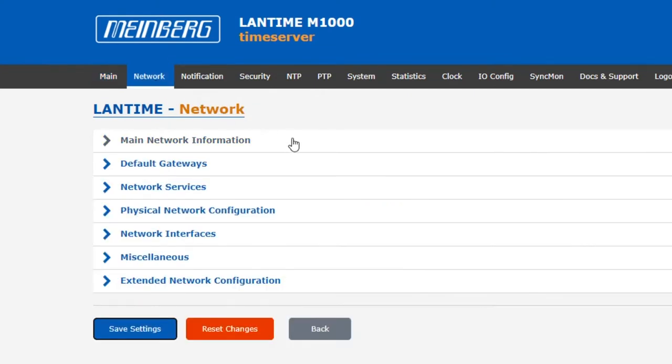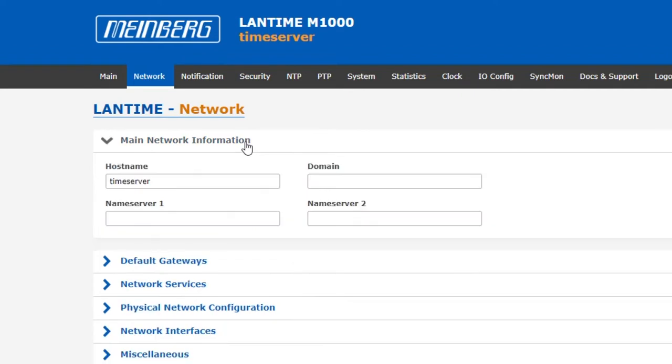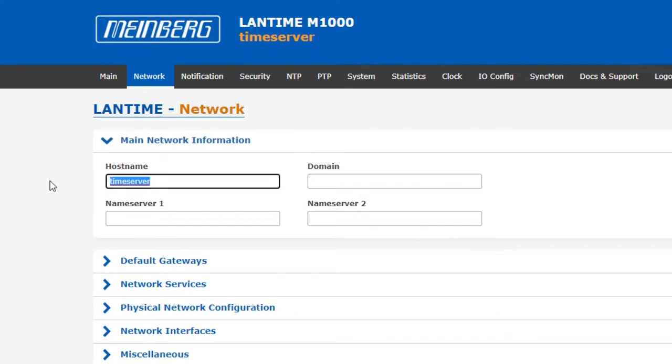This will bring up seven different submenus. The first one we see here is main network information. Opening this submenu will show four fields. The first, host name, is simply the name under which your device is advertised over your network and the name that can be used to access your time server from another device on the network.